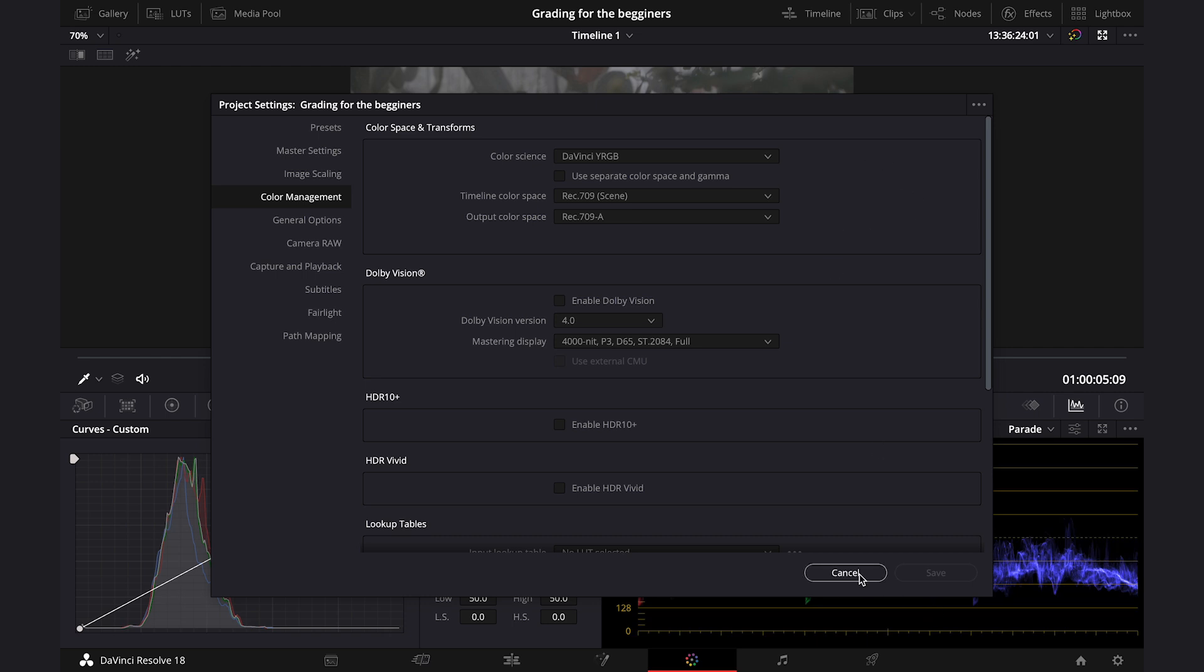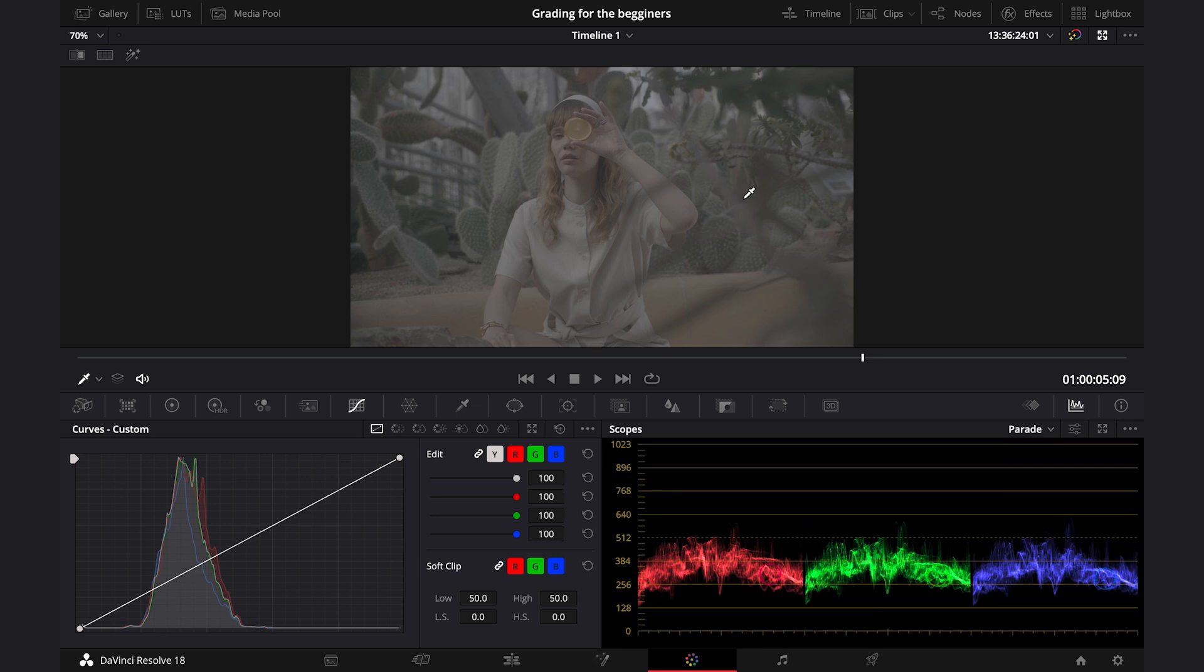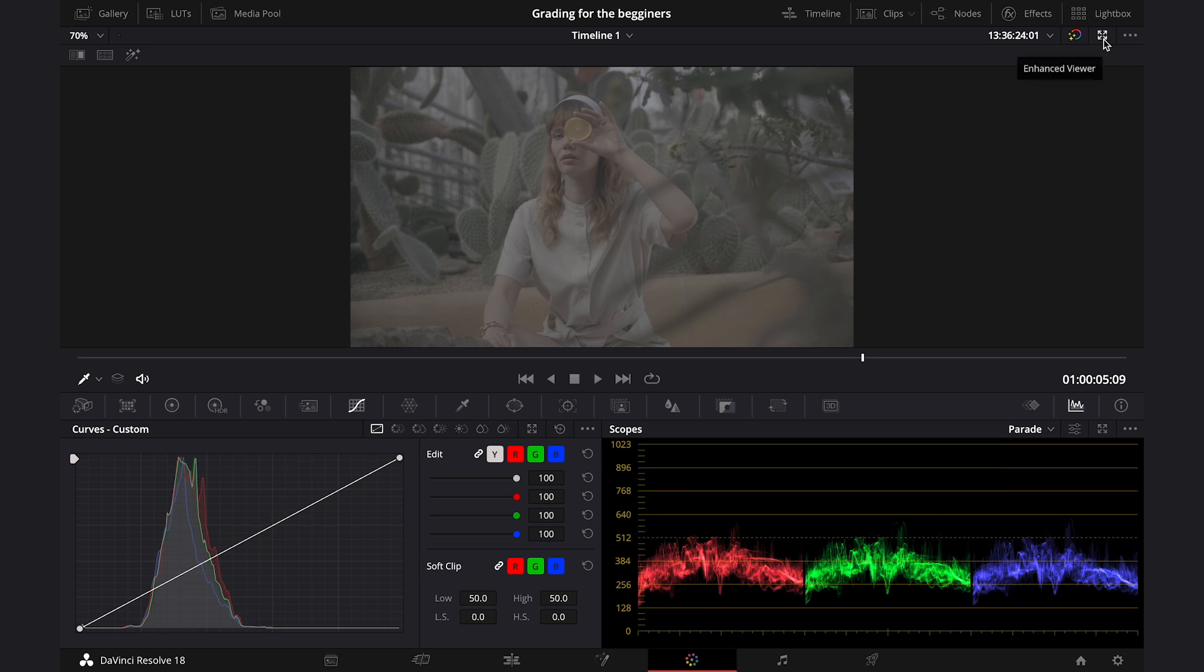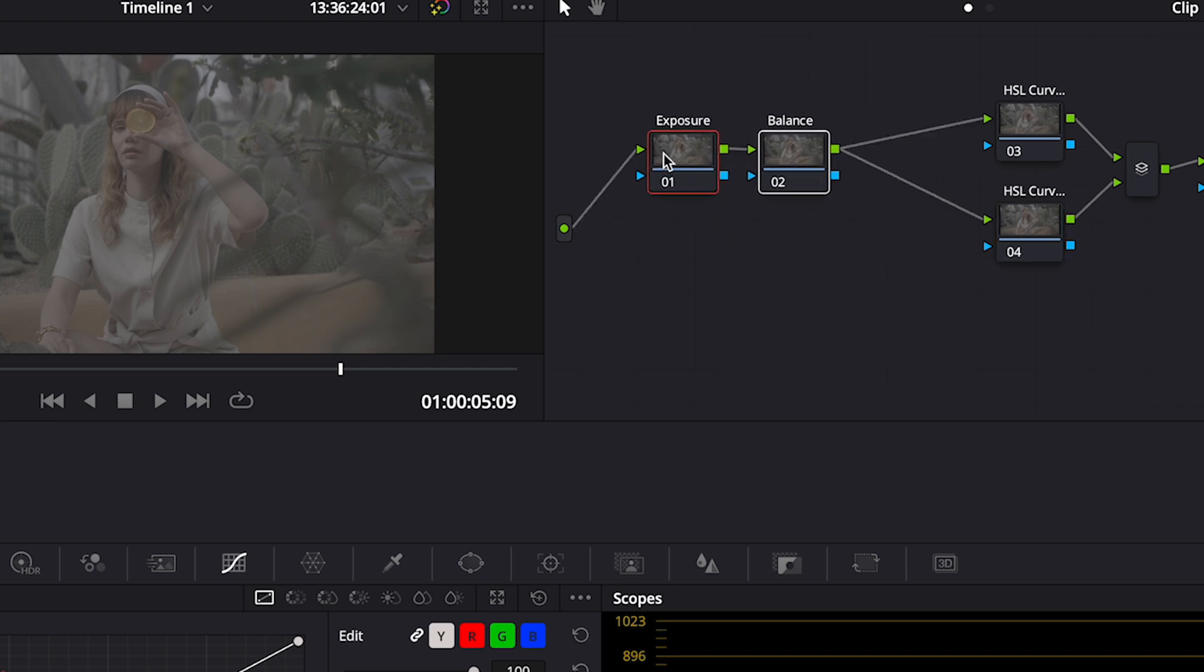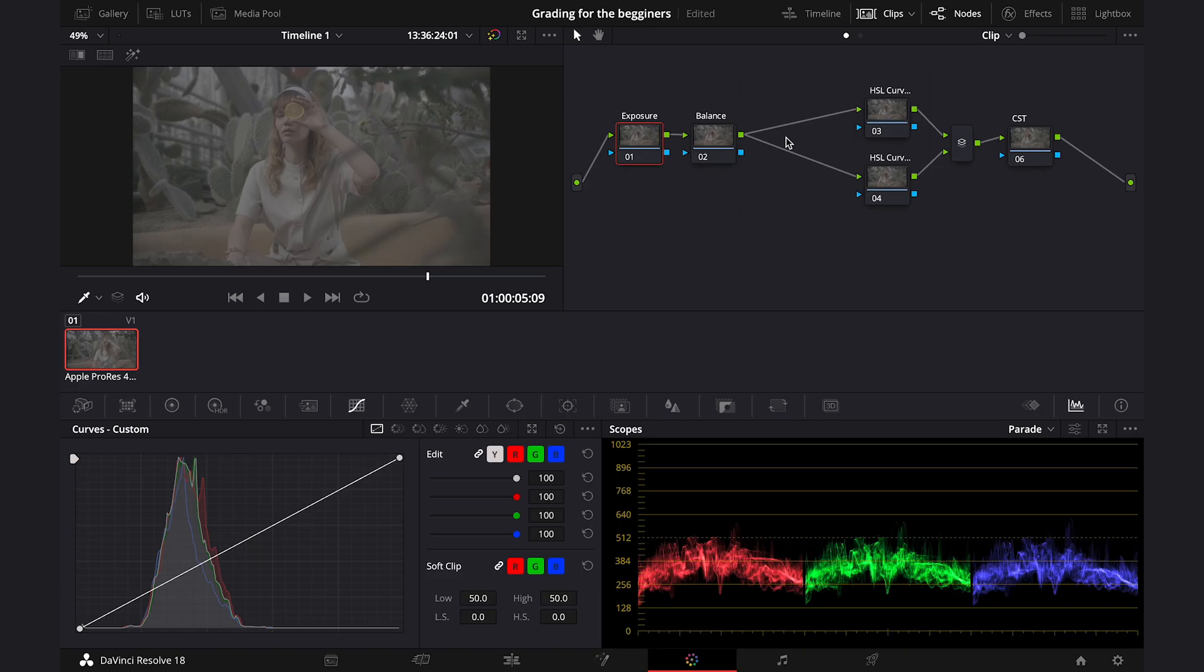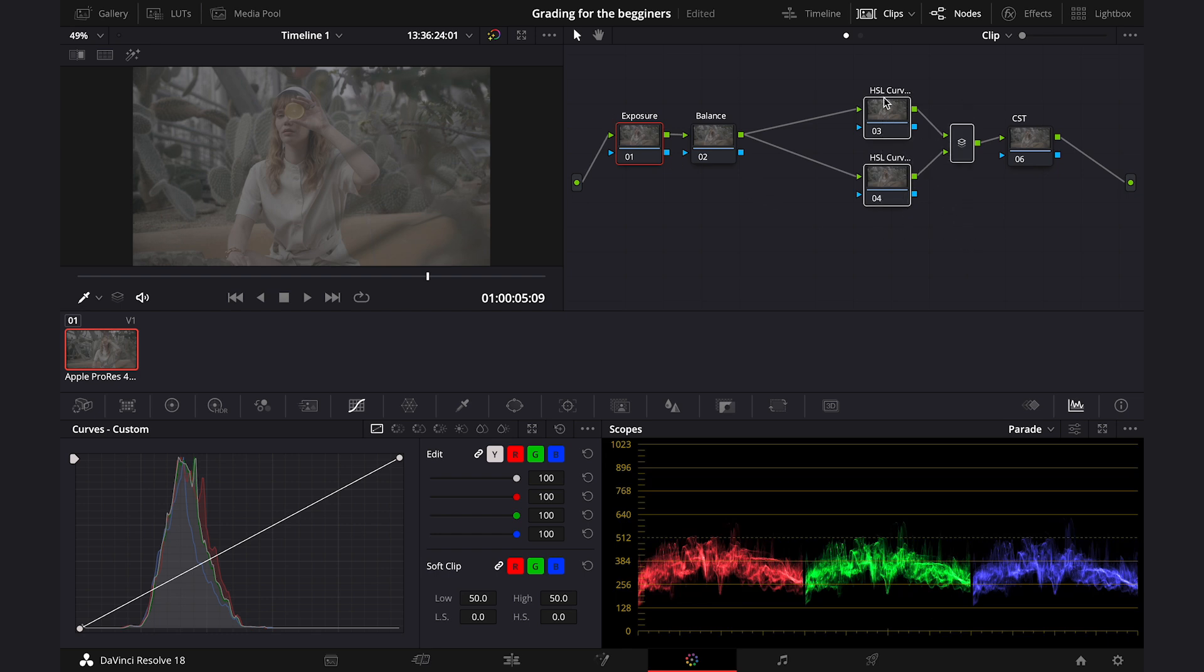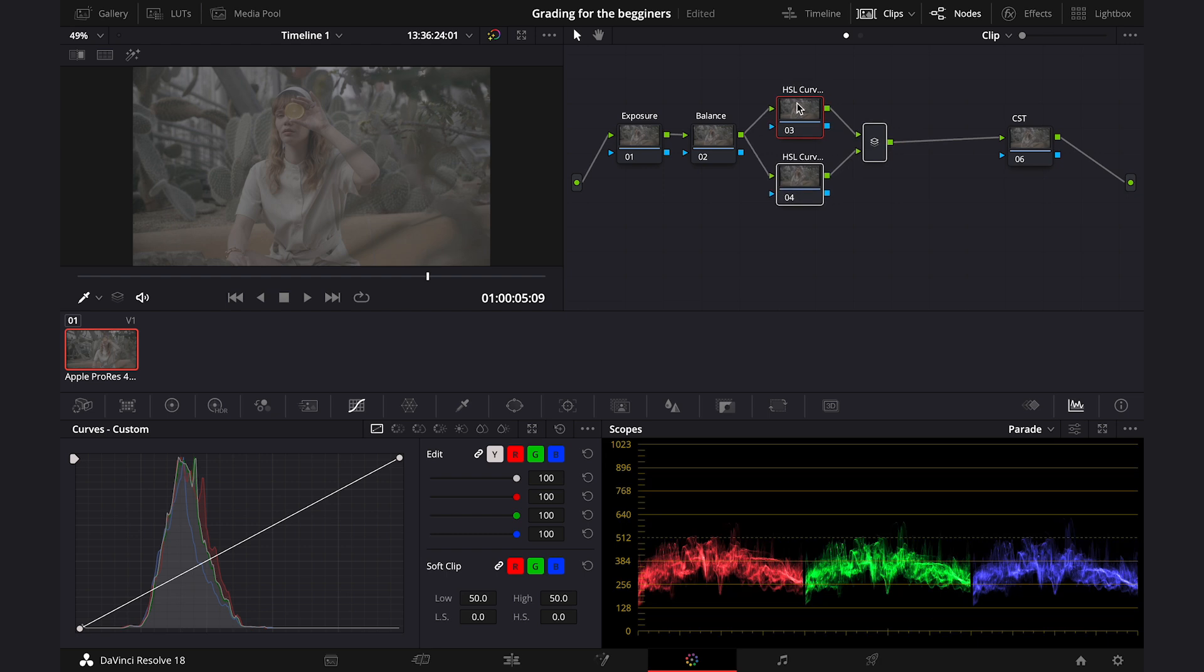So let's close this window, and now we can move to our node tree, where I've created a few serial and parallel nodes. You don't have to use the parallel nodes, but I like to use them for my secondary color correction. So first, we've got our primary nodes. I always start from adjusting the exposure and the balance. And then I've got two secondary nodes, where I'll be showing you how to use HSL curves in Resolve to adjust separately different parts of the shot quickly, without any masking or tracking. This is my plan for today.